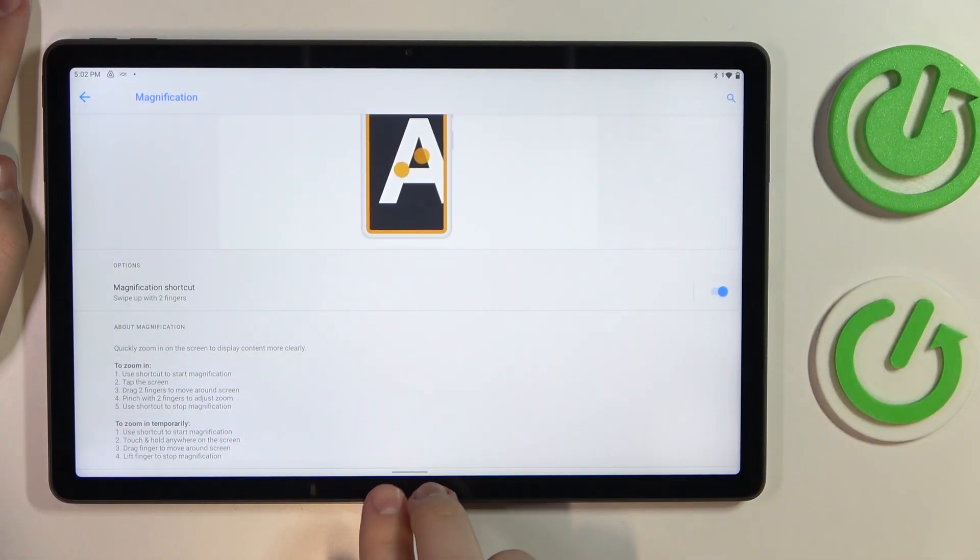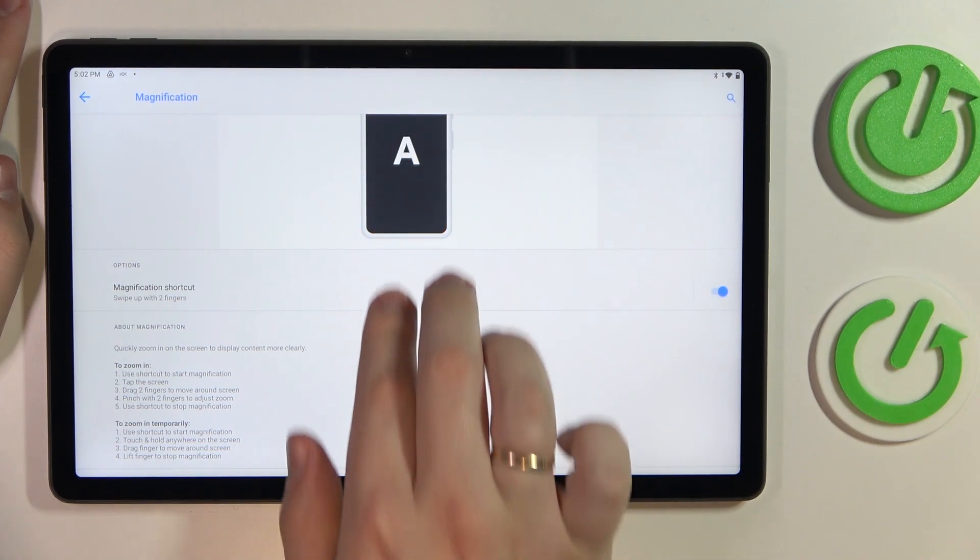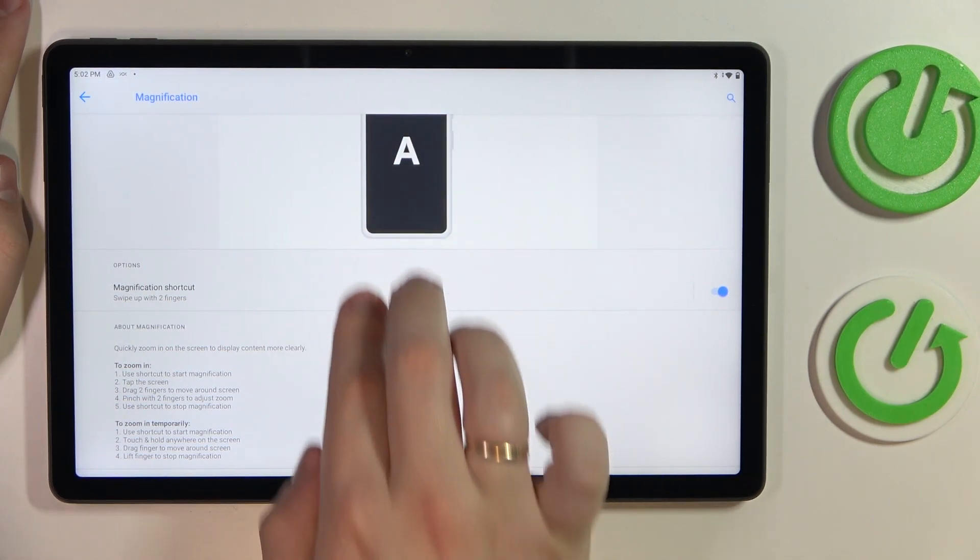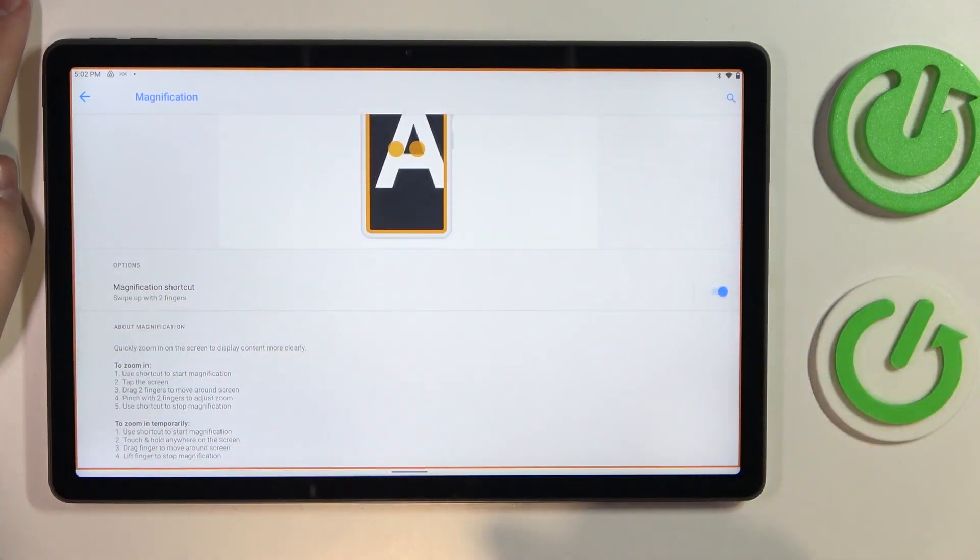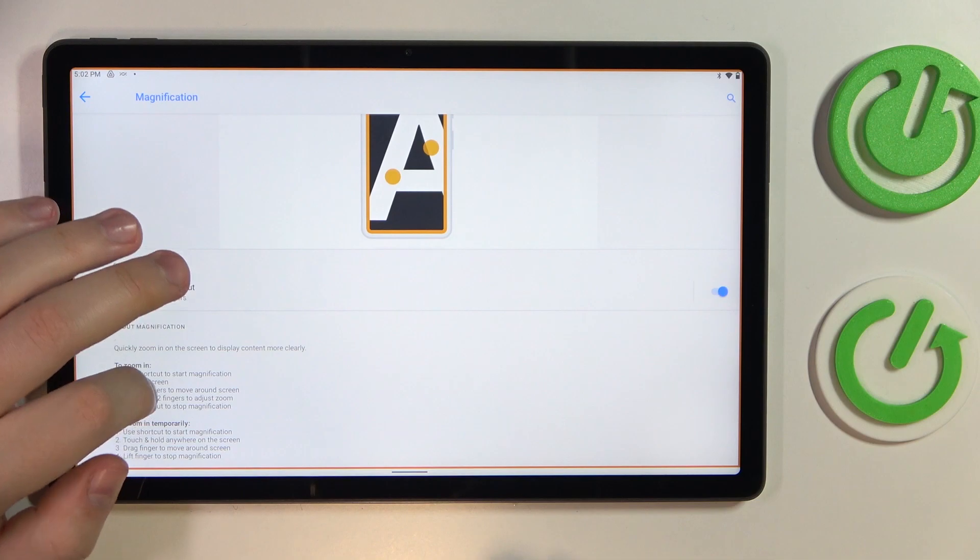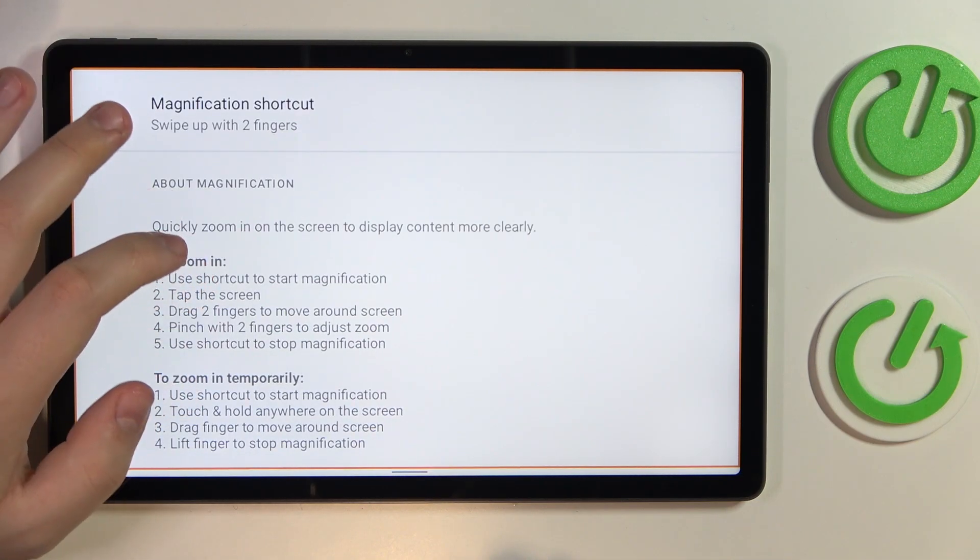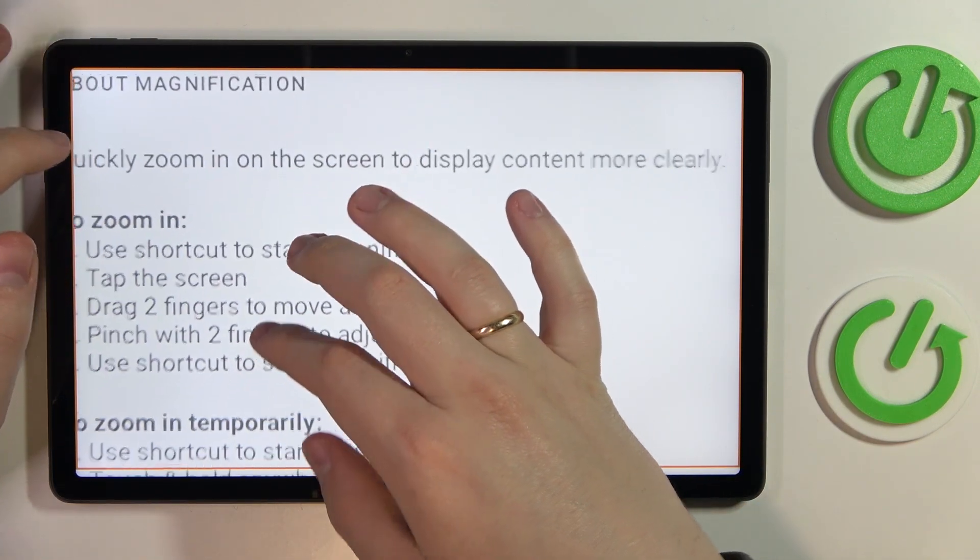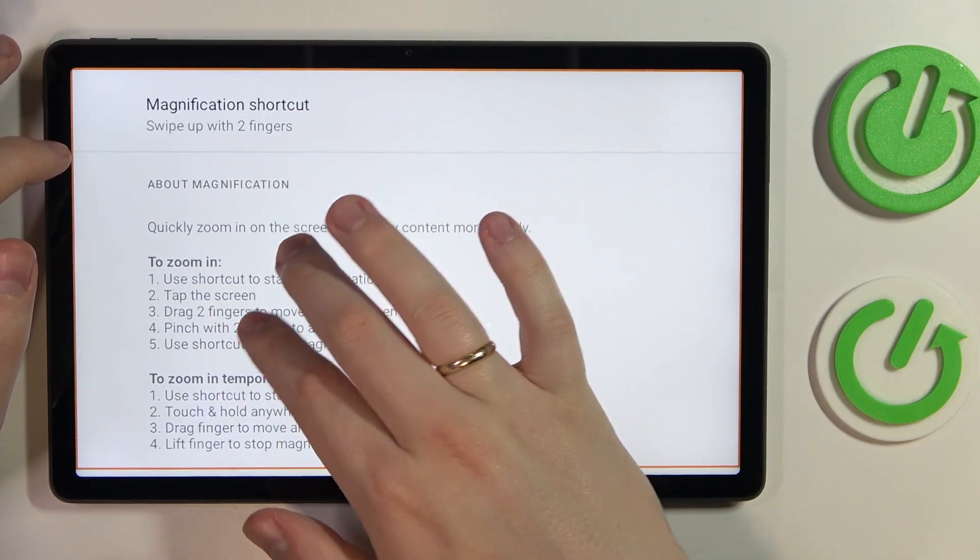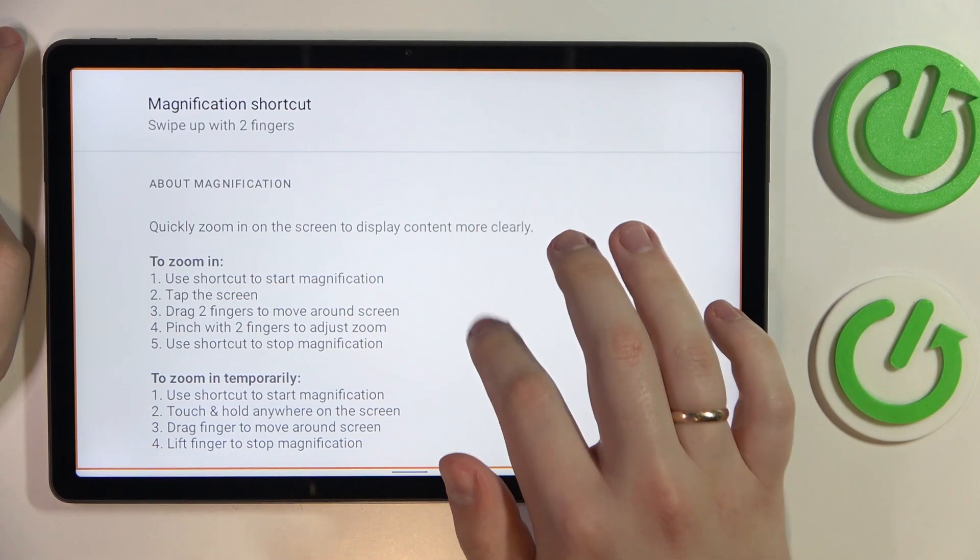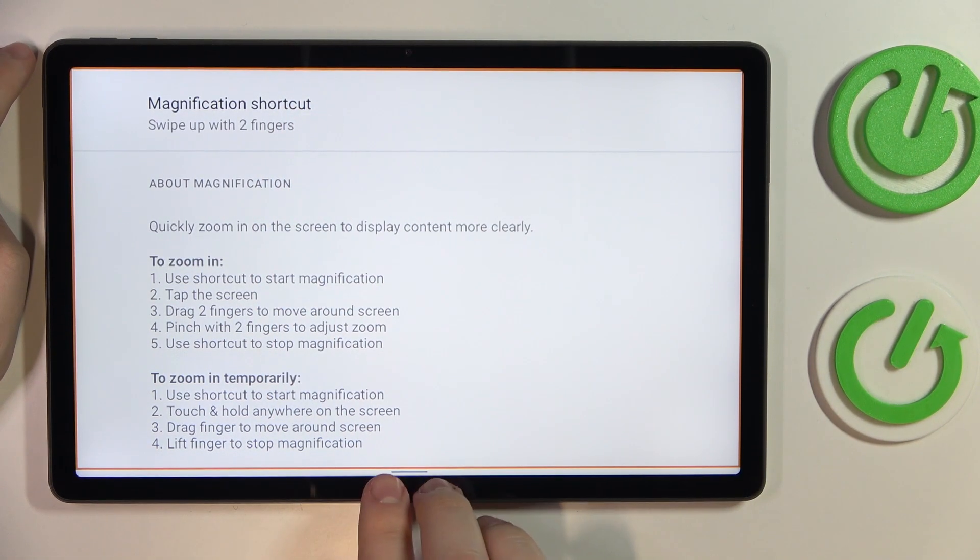In order to activate it, you have to swipe with two fingers from the bottom part of your display. Once this little orange frame appears, that means you have successfully activated the magnification tool. Tap at the screen zone that you would like to zoom into and then regulate the zoom scale by swiping like I'm doing at the moment.